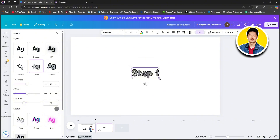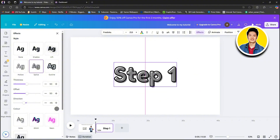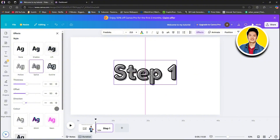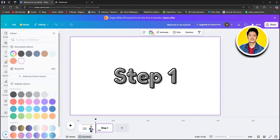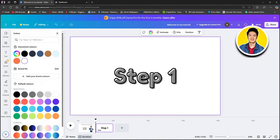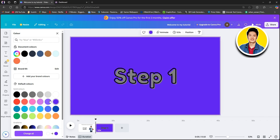Let's add an effect to this text as well. Click on effects on the top and then select an effect for your text. As you can see, we've now added an effect and it looks completely different. Also, if you want to change the color of the background, click on the background and click on the color option on the top, then choose the color from the left panel.